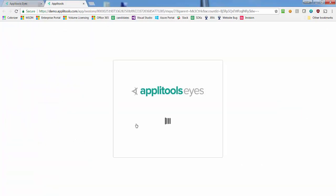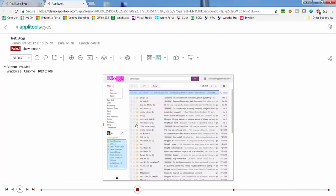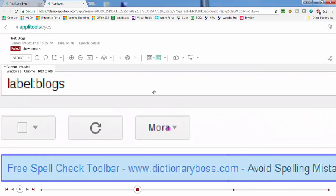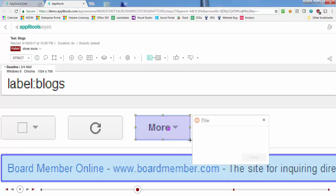Now that the integration is configured, we can easily create Jira issues directly from Applitools Eyes issue regions. For example, let's create an Applitools Eyes issue for a simulated typo in the Gmail More button.